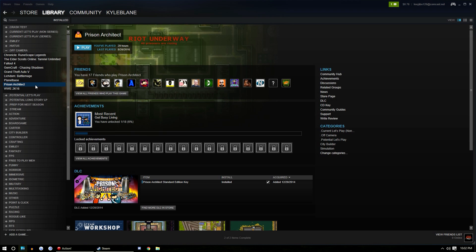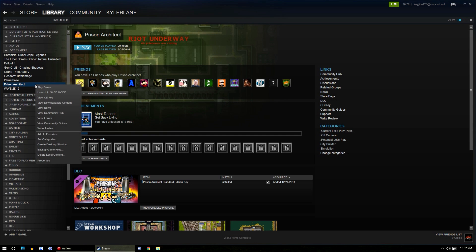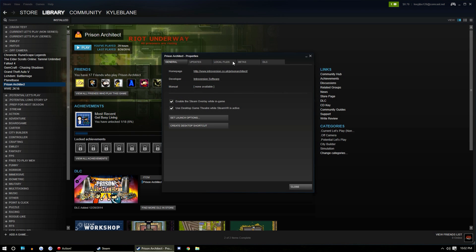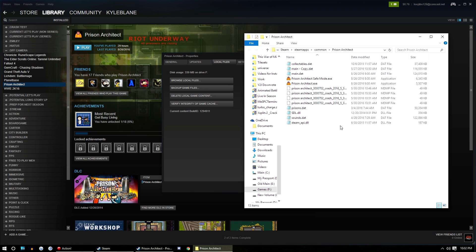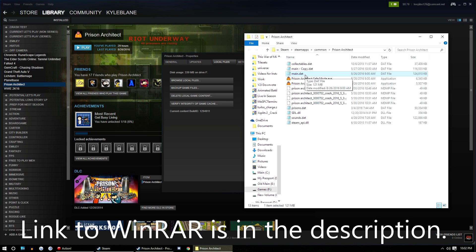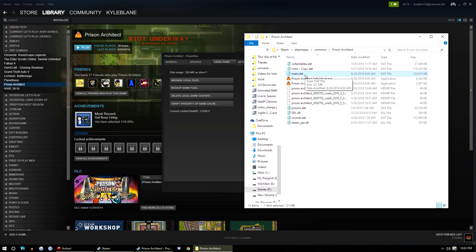What you're going to do is in Steam, you'll right-click on your Prison Architect game, go to properties, then go to local files and browse local files. From within here, you'll have a handful of files to look at, but main.dat is what you're interested in. Oh, I forgot to mention, you're going to need WinRAR. Go download WinRAR. It's pretty typical software. You just install it. If you don't already have it, you probably already have it.